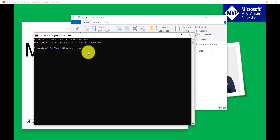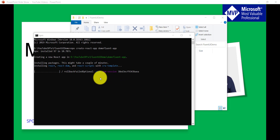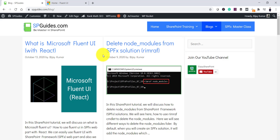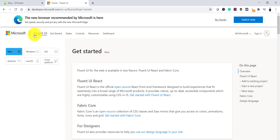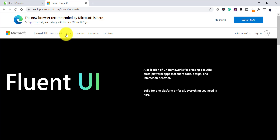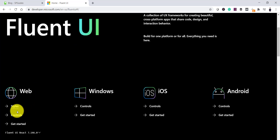I'll run 'npx create-react-app' and then give an app name — in this case 'demo-fluent-app'. It will take some time to create the application. Meanwhile, I have written a complete article on how you can use Fluent UI with React and with a non-React application — I'll put that link in the video description. You can also search for Fluent UI and it will come up with the official page.